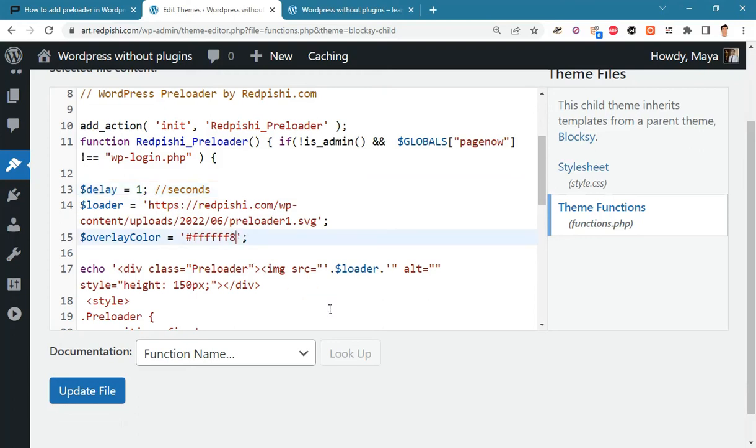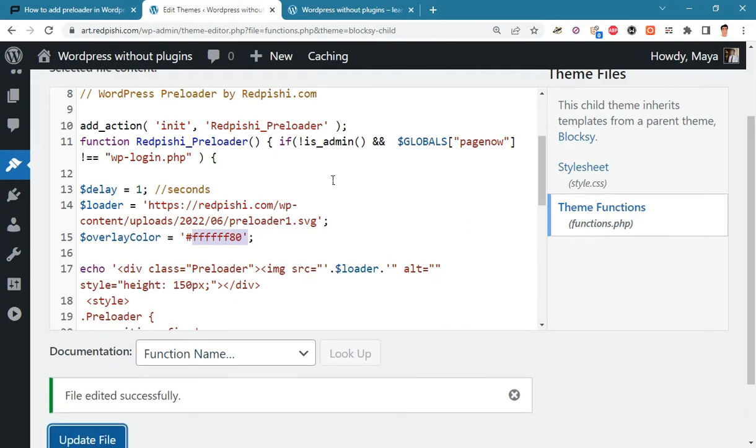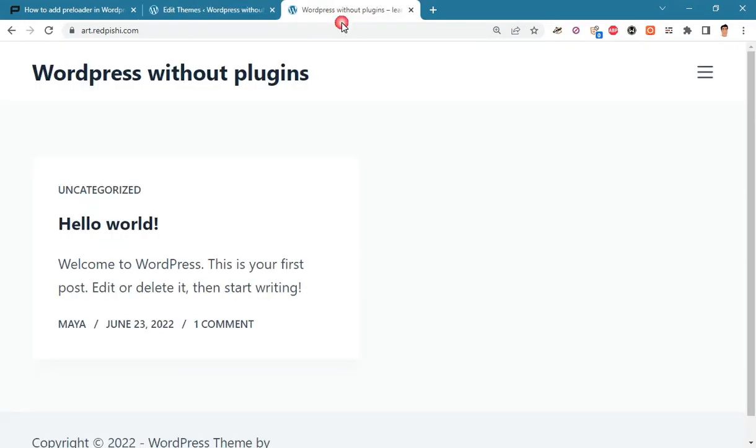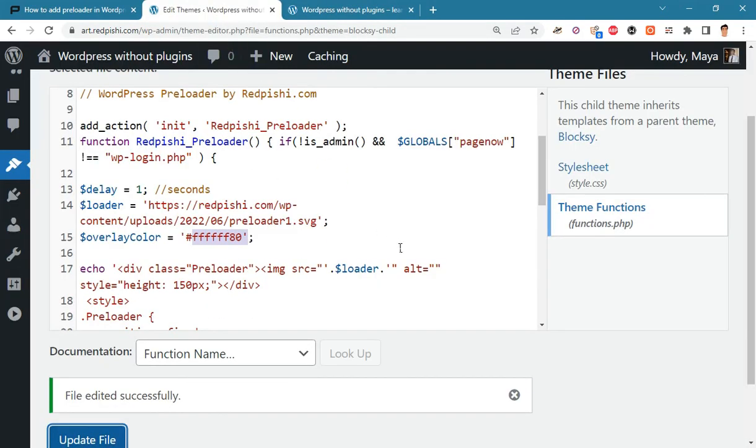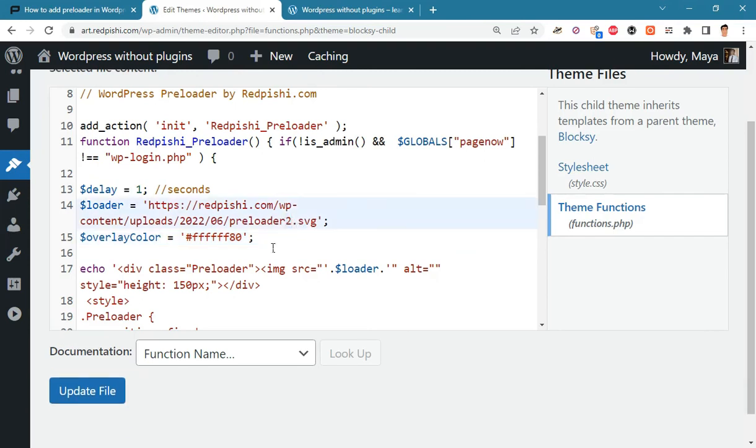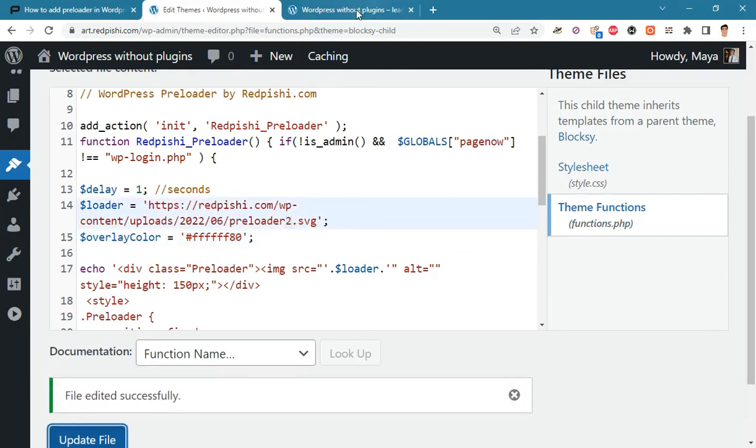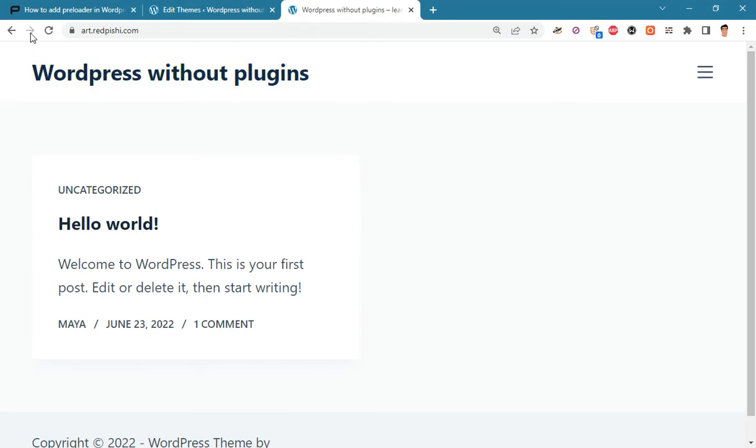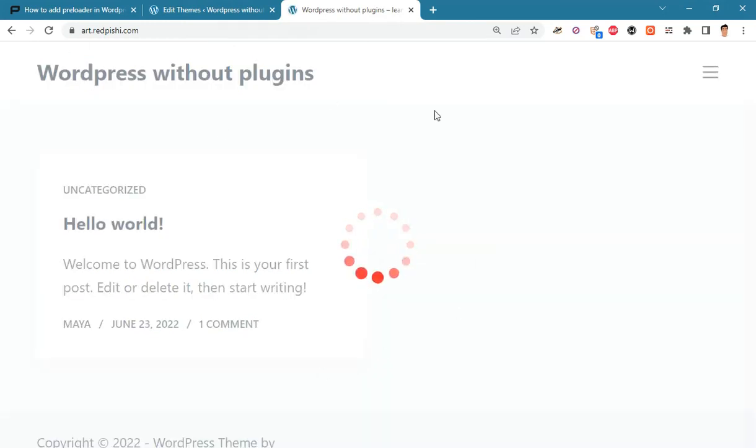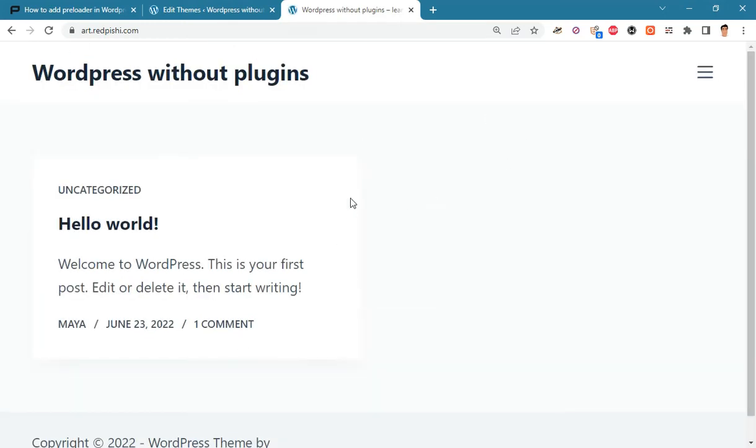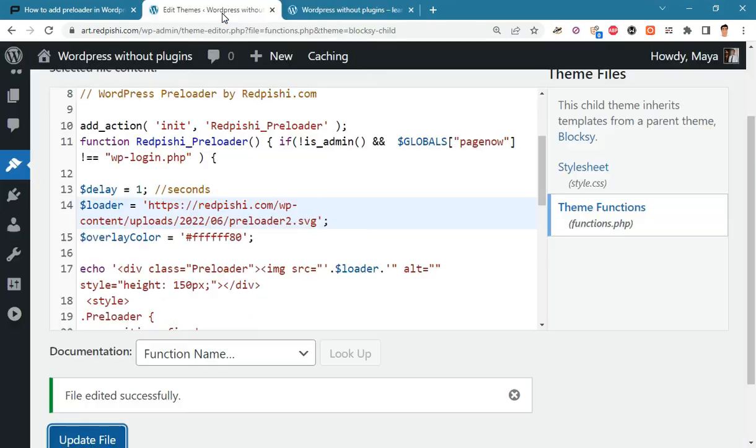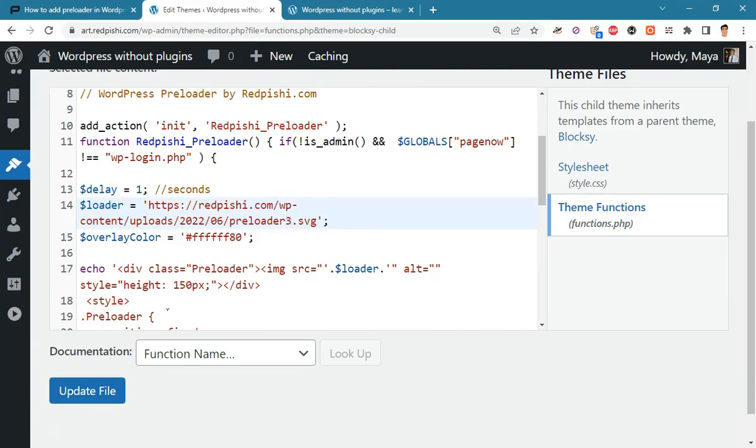Let's add some opacity to overlay color. Let's try another loading file. Let's try the last loading file and set the overlay color back to white.